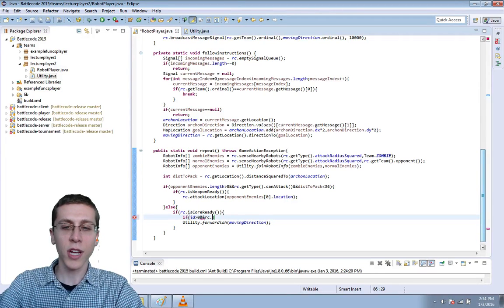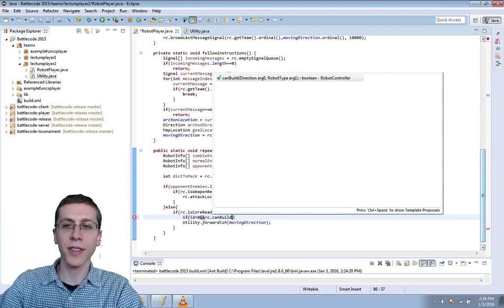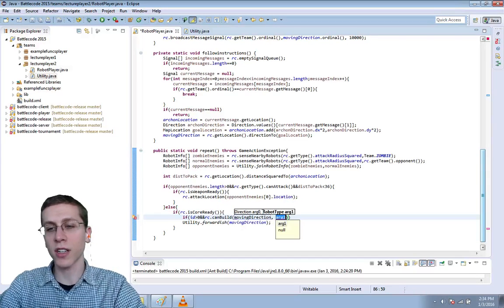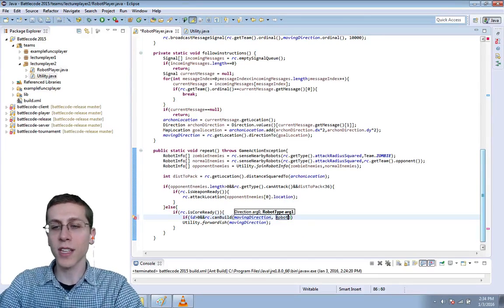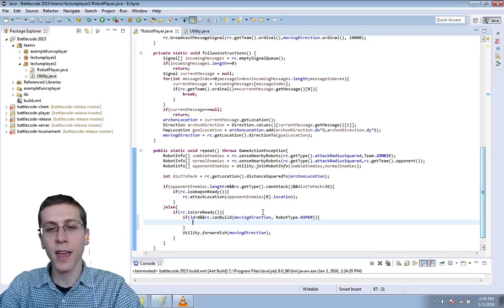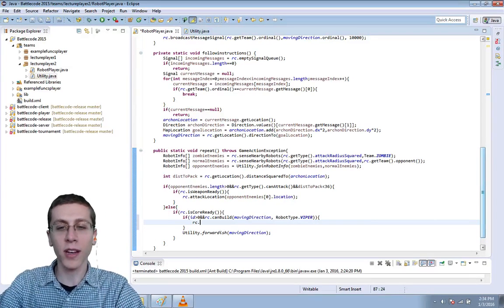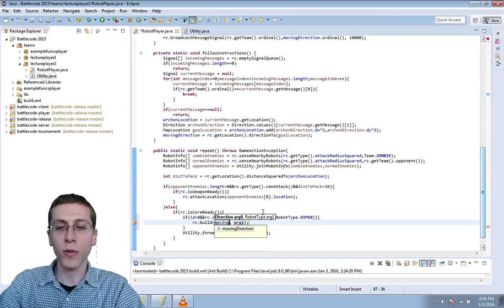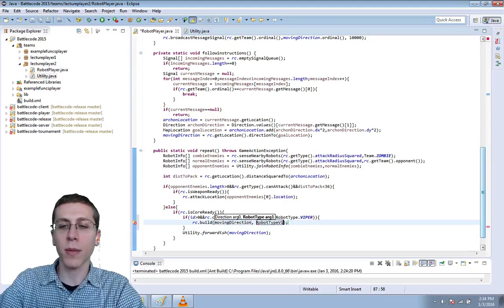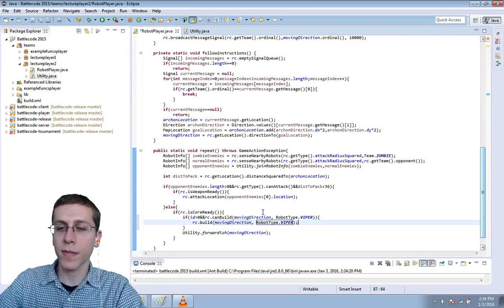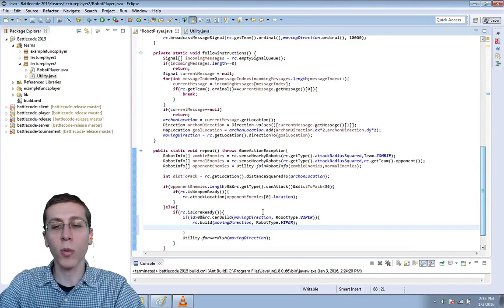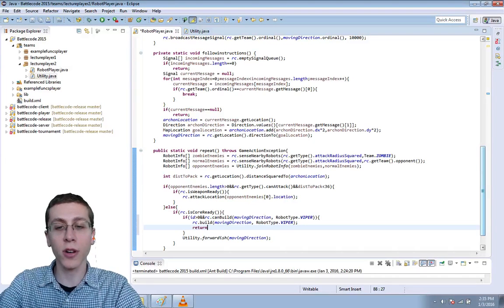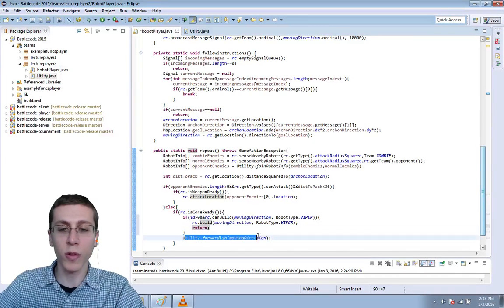Let's also check that rc.canBuild. The direction that we're going to build this robot is just moving direction, and the robot type will specify as Viper. If we can build, then let's go ahead and do so. rc.build in the moving direction, robottype.viper. Once we've built something, we won't be able to move because it causes core delay. So we'll go ahead and return here so that we don't get to this moving attempt.